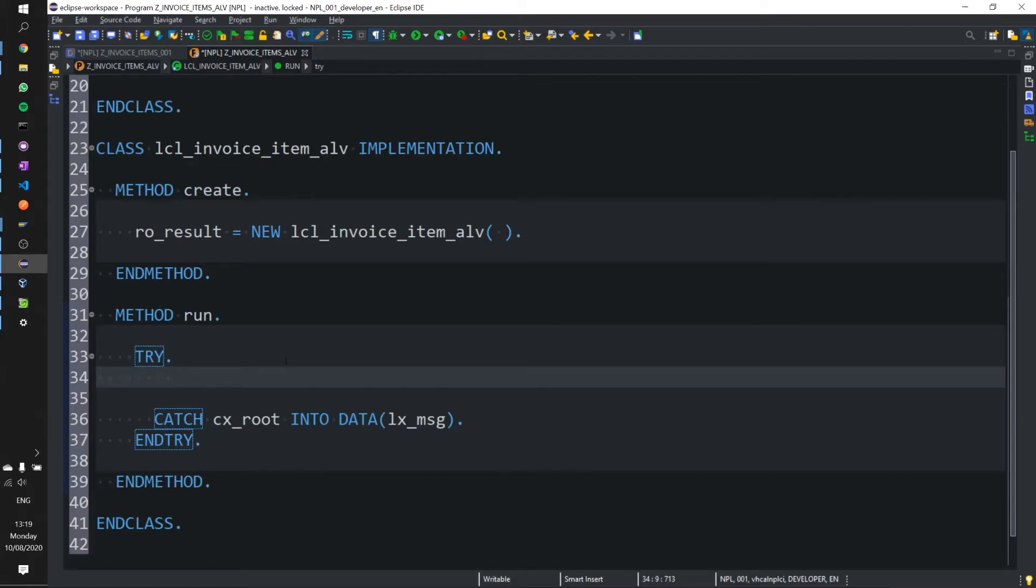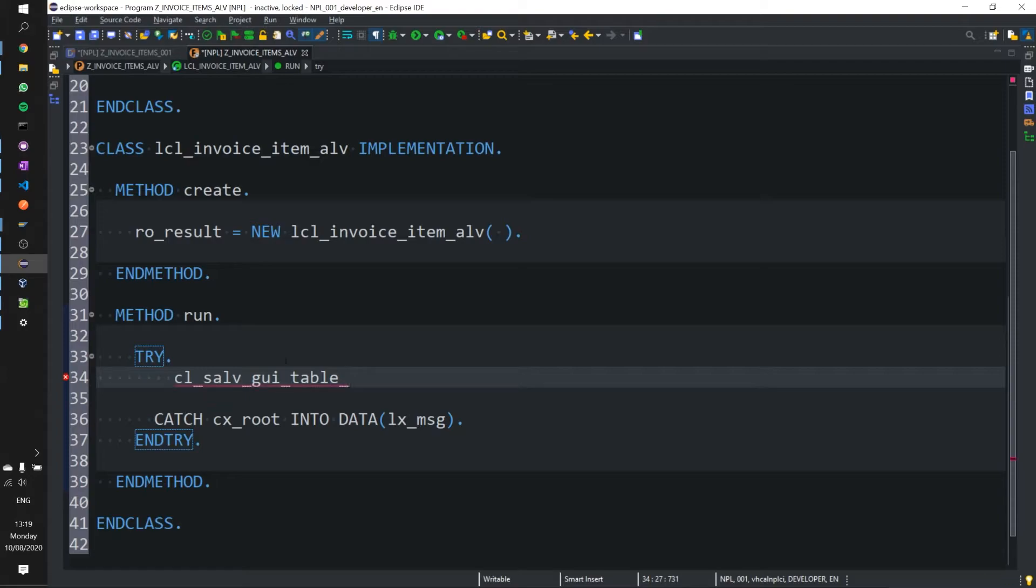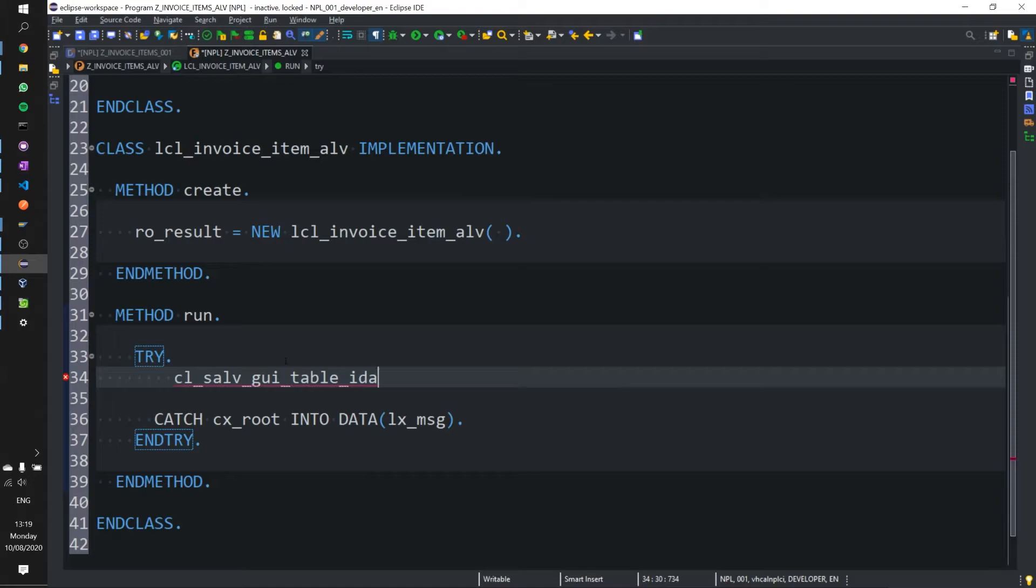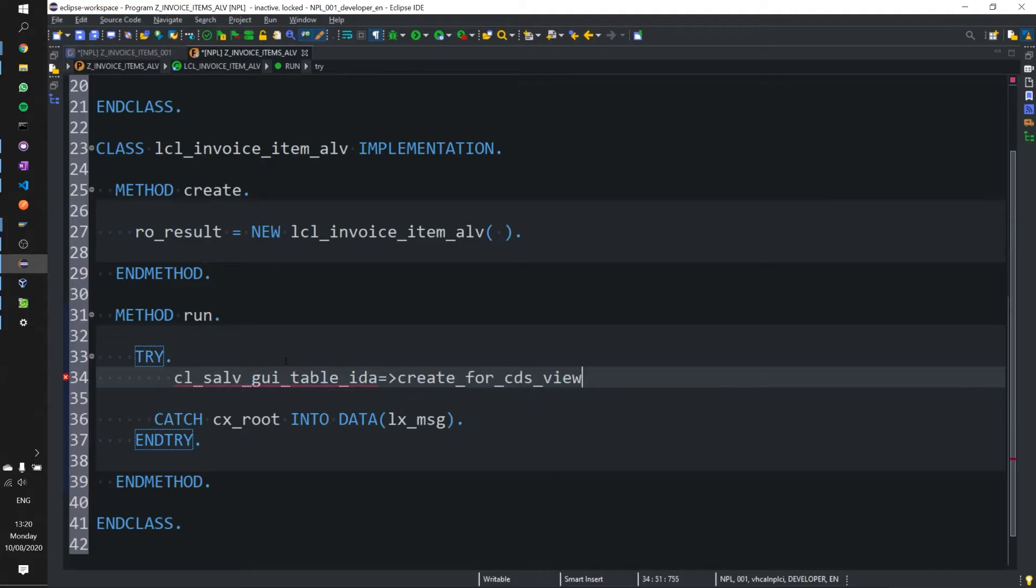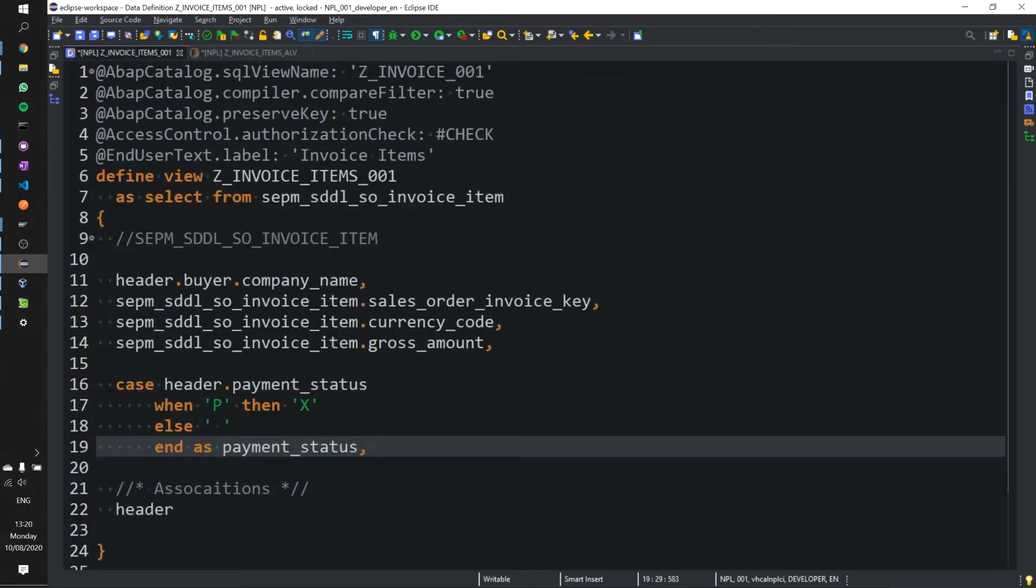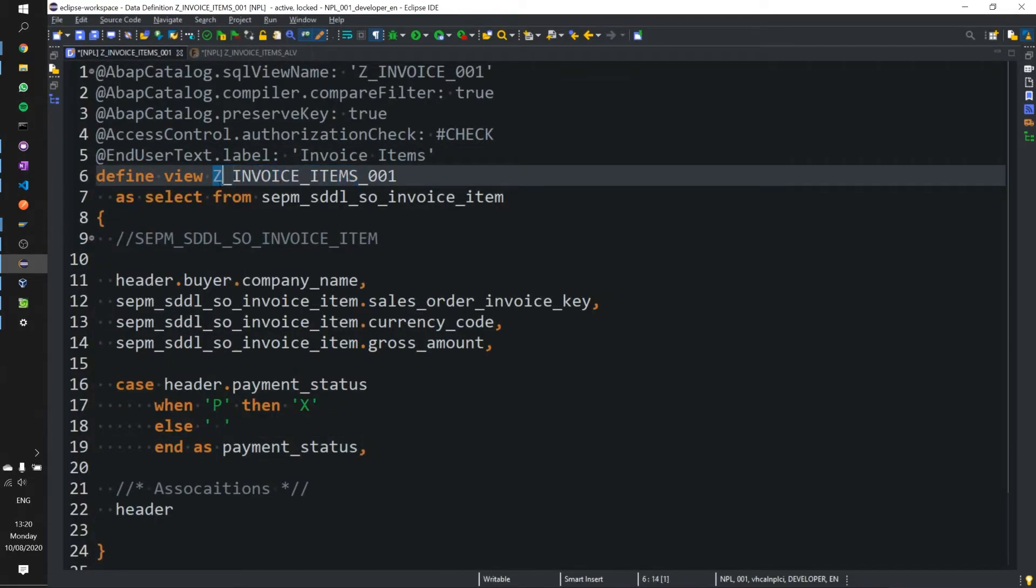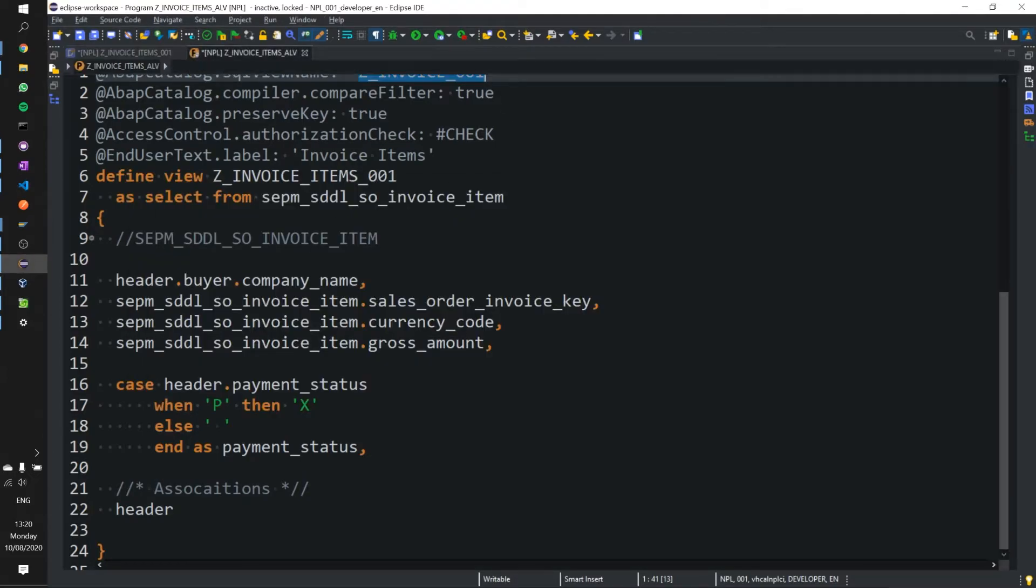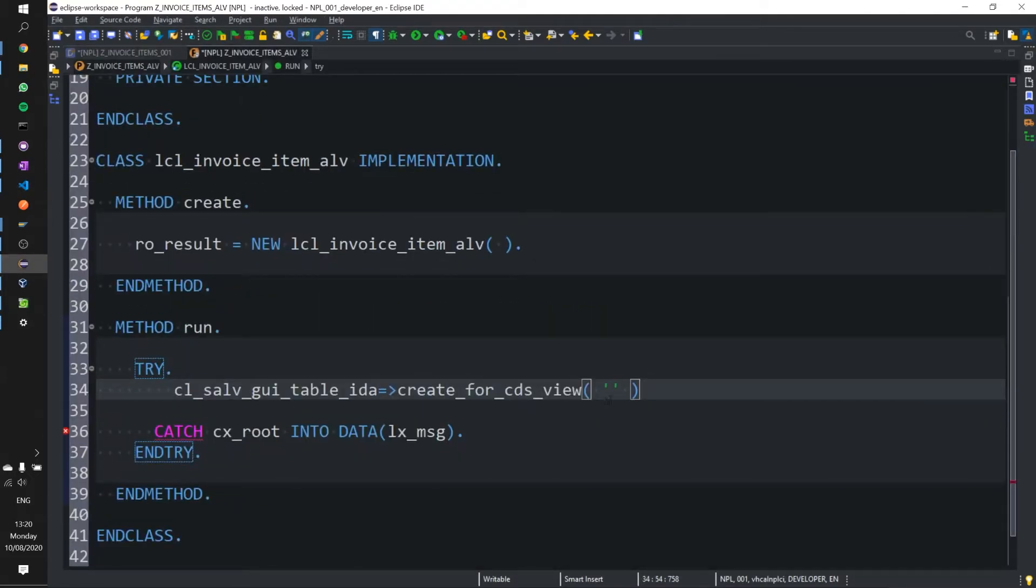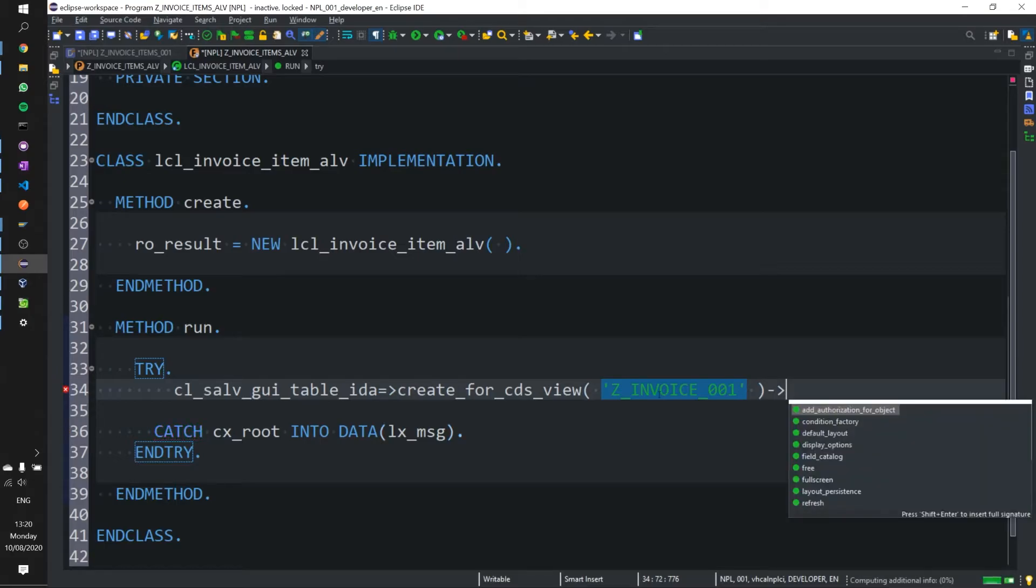So the class in question is CL underscore SALV underscore GUI table IDEA. And we're going to use the create for CDS view method. And in here we are going to pop in our define view, our CDS view name, which is in the define view section here. We'd normally pop that in there. But I want to show you the exception as well. So I'm actually going to pop in the SQL view name from the ABAP catalog and trigger the error or trigger the exception rather and see what happens. We'll switch that over shortly.